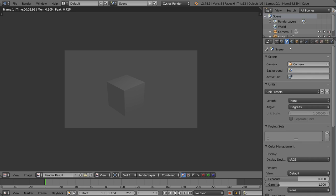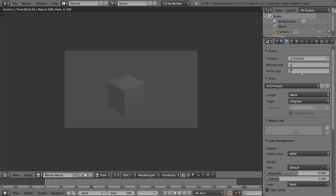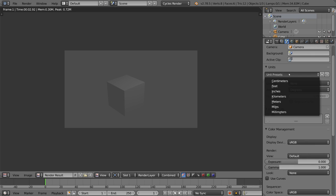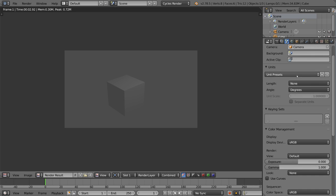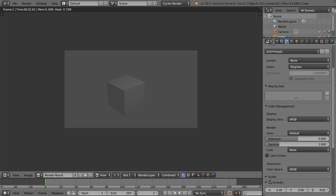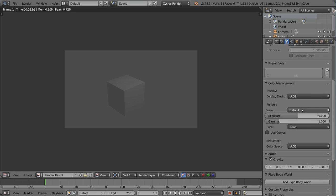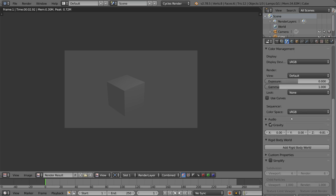This is the scene settings tab. So this goes over a lot of overarching global settings for your scene. For example, the camera, the main camera, your unit presets, if you want to do degrees, metric, imperial, etc. You can use Blender units or real units, stuff like that. There's keying sets, color management, and even gravity for the rigid body stuff.